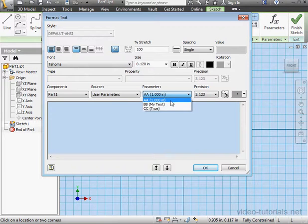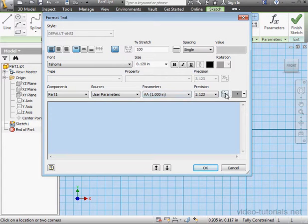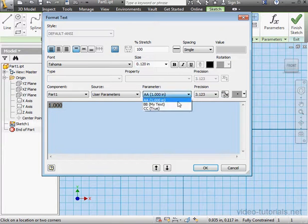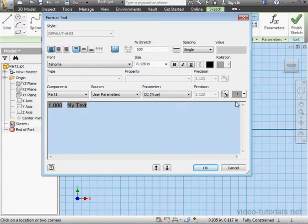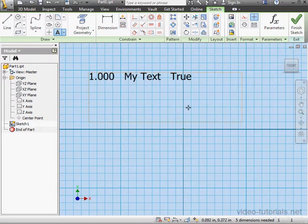Numeric parameters were available to us in Inventor 2012. The other two are new. To add parameters, just click this button. Last one. And click OK.